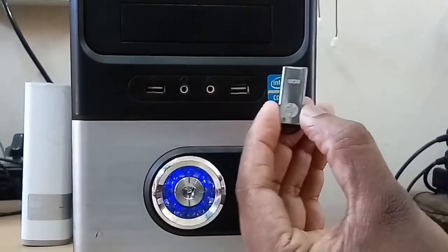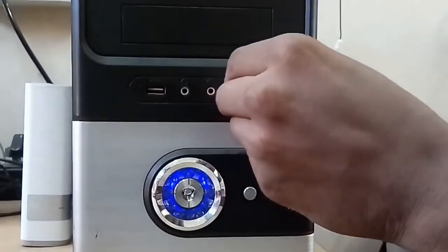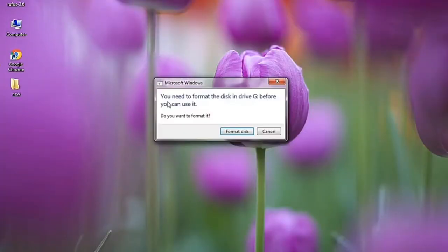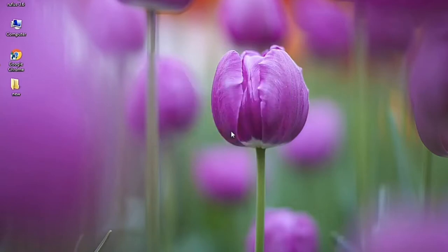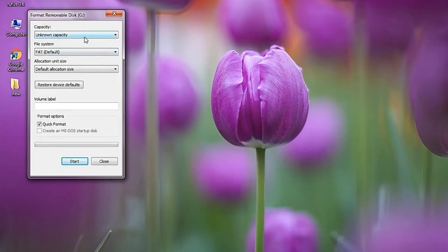First of all, we need to insert the pen drive into the Windows system. I chose Windows because most users are using Windows. This is how the pen drive will appear when we insert it — it shows that you need to format the pen drive.